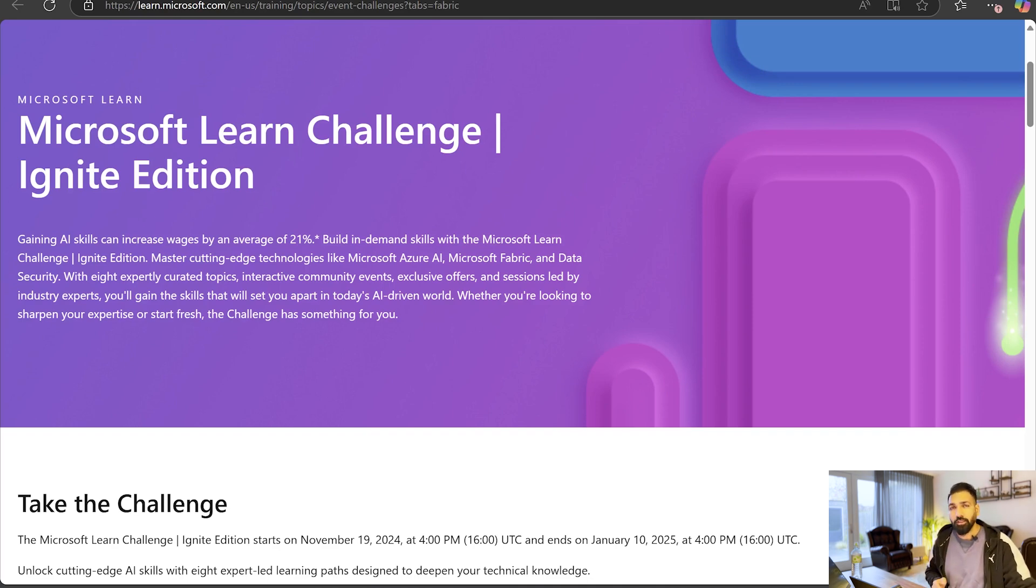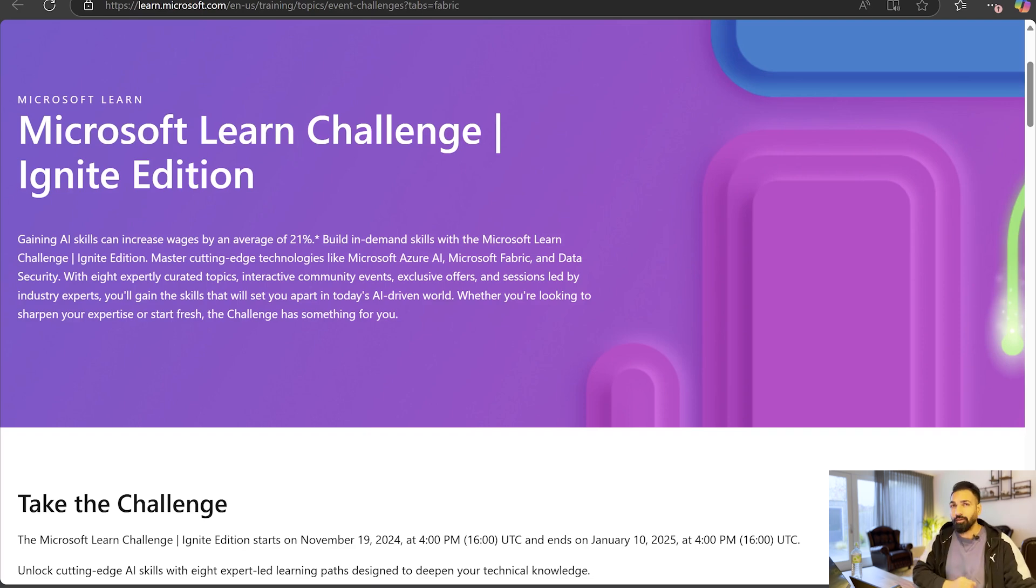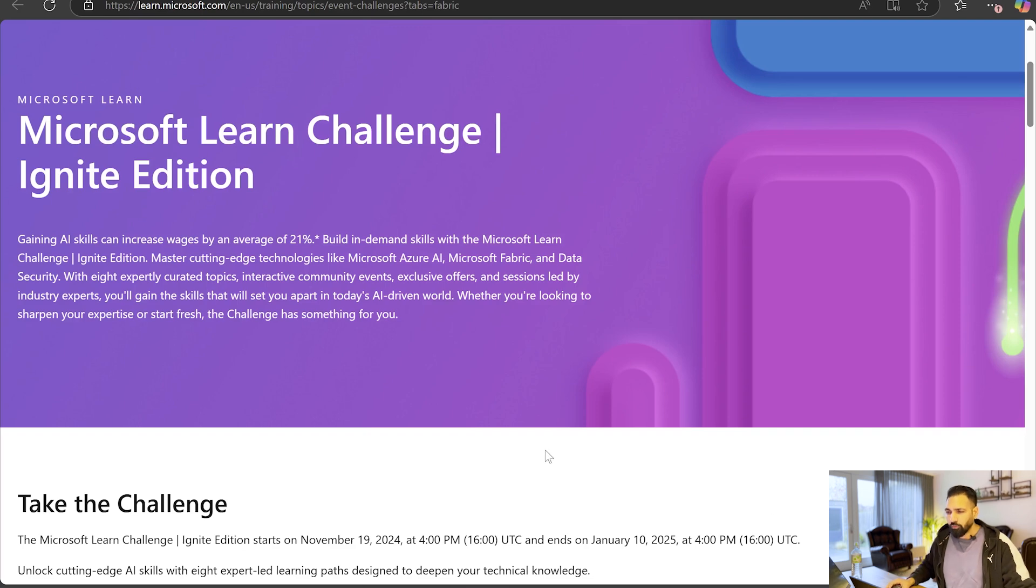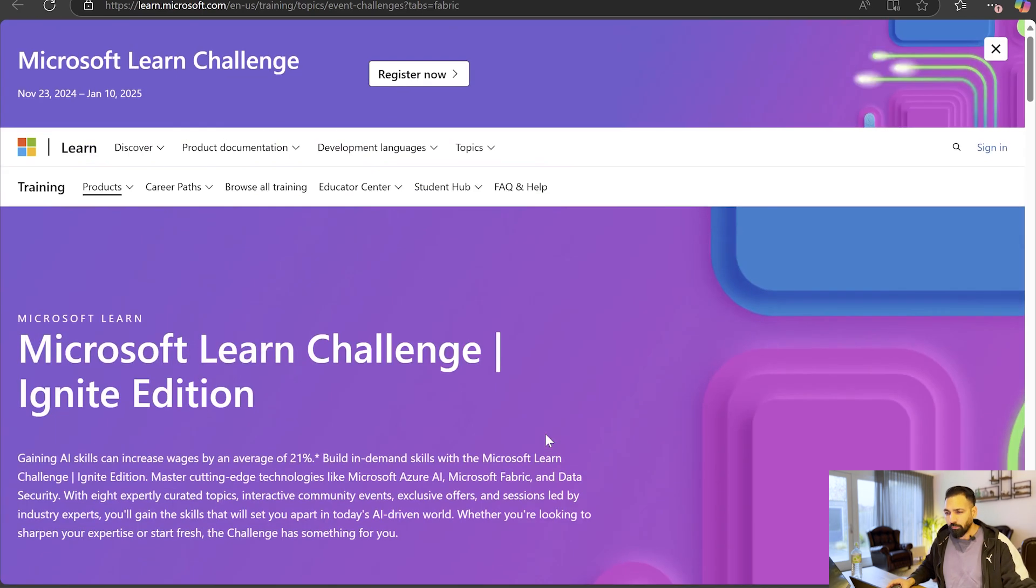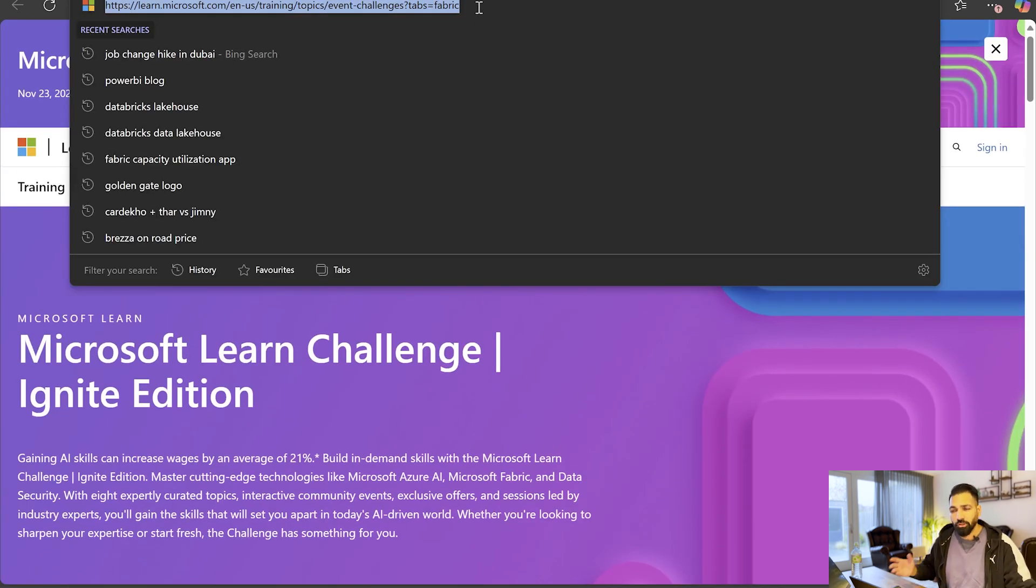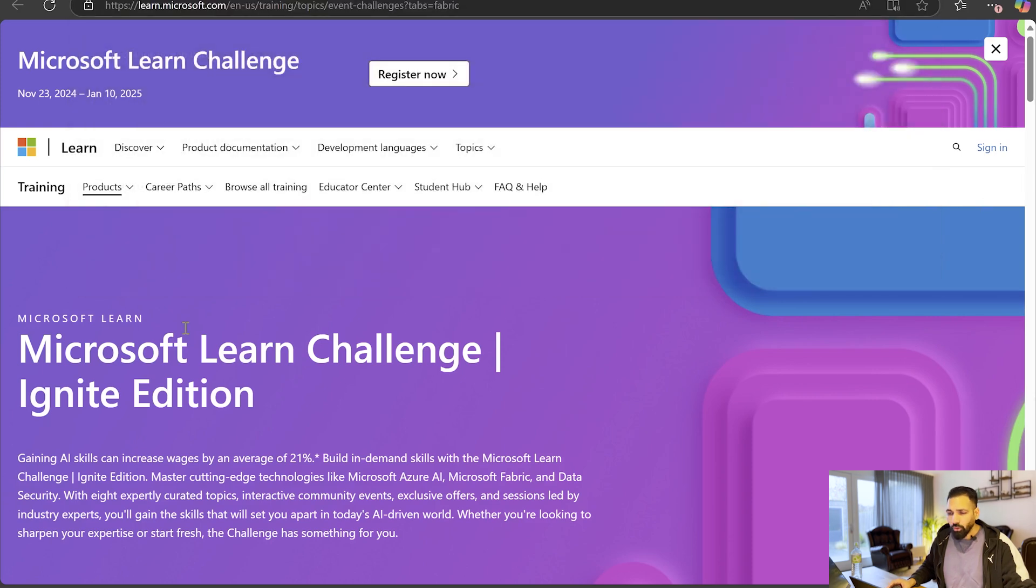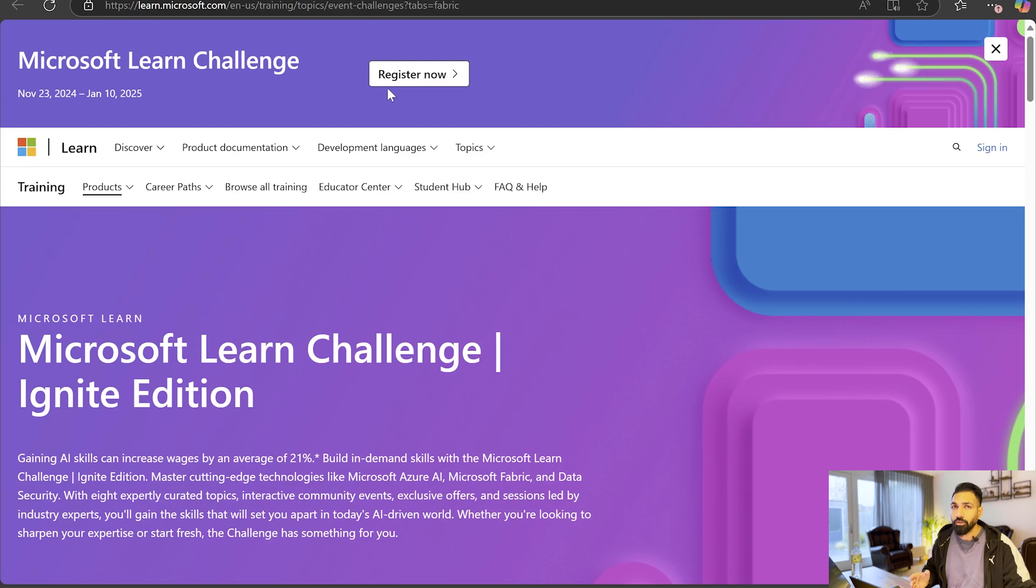Now you can see on my screen there's a Microsoft Learn Challenge which is Ignite Edition, and in this Ignite Edition if you are going to complete this course within a specific timeline then definitely you have a chance to earn a Microsoft Fabric certification free of cost. So what you have to do, first of all you have to come over this link, this is the link which I'm gonna share with you later on, and after that you have to come to this page where you have to register.